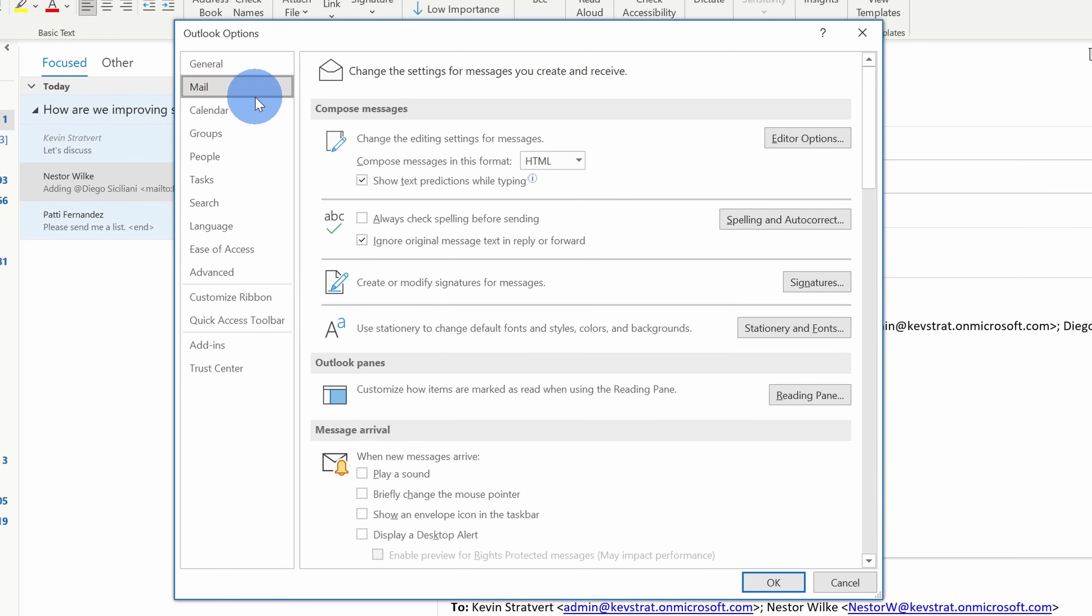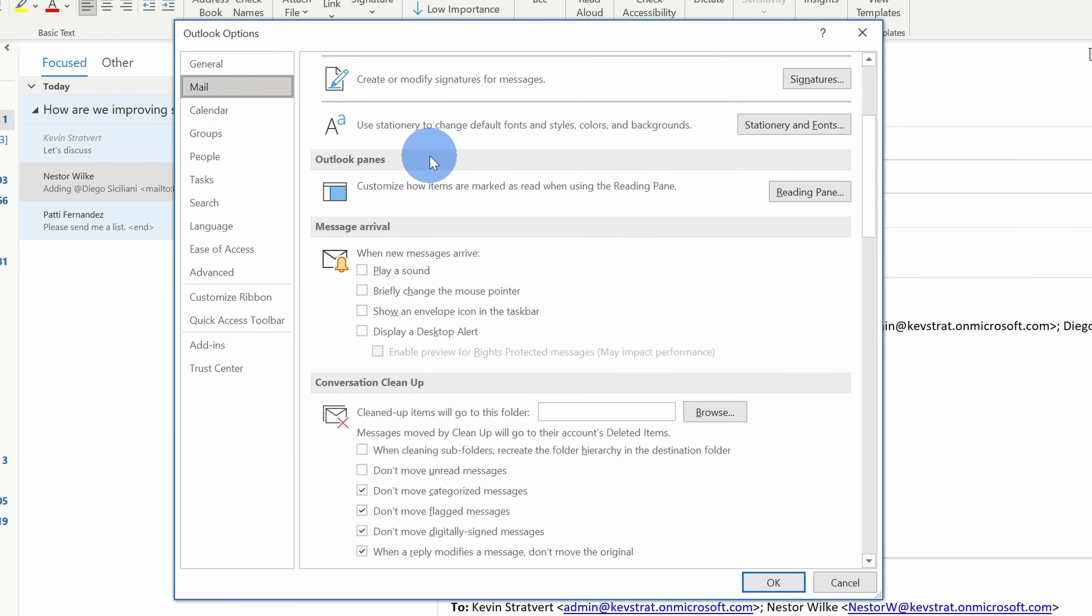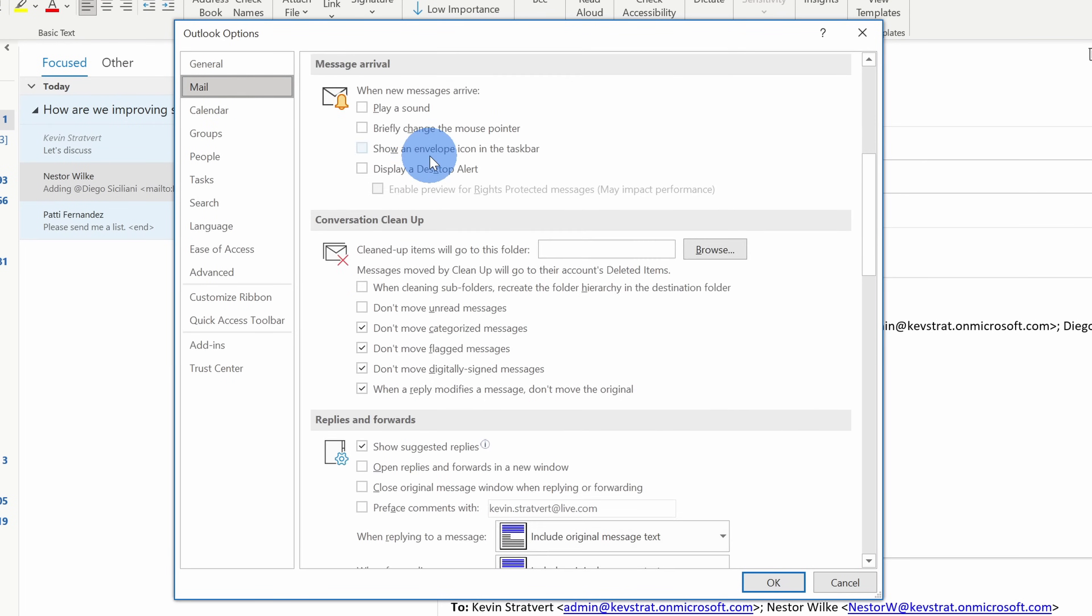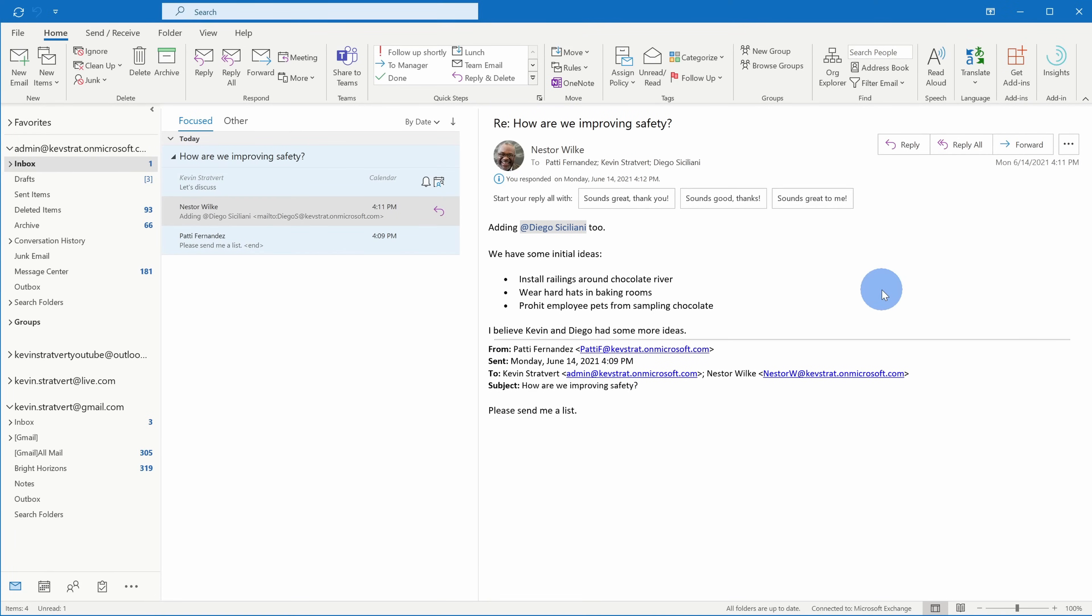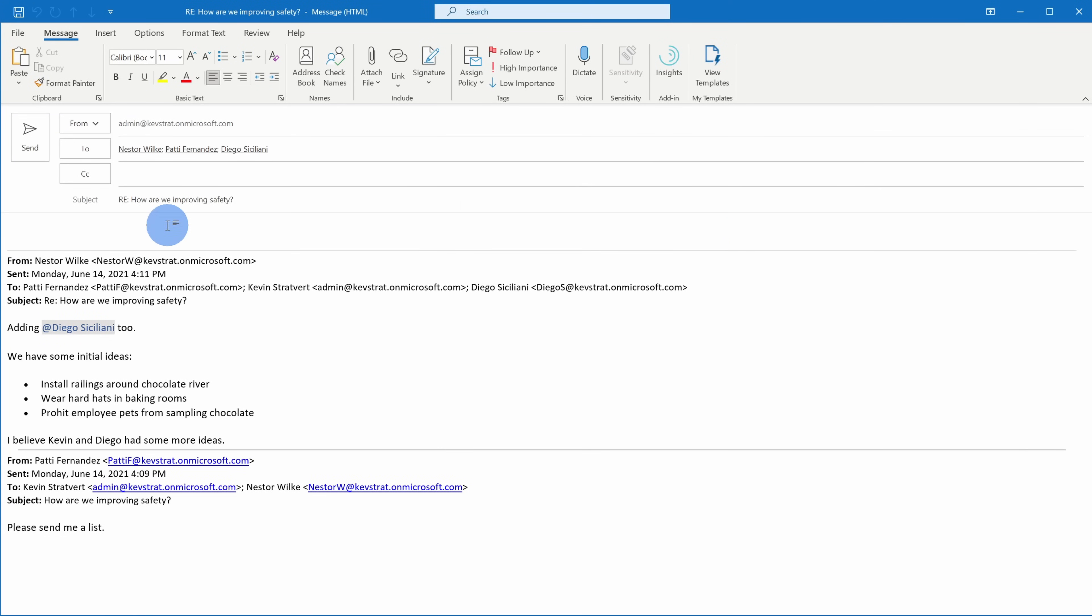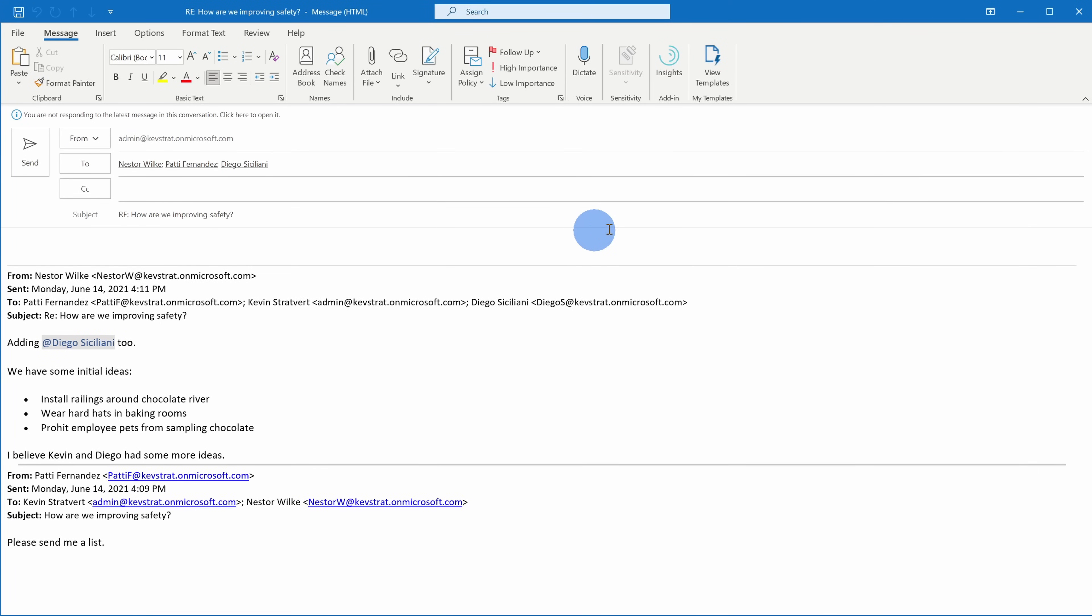To do this, let's go up to the top left-hand corner and click on the file menu. Then go down to options and within options, click on mail. Here within mail, let's scroll down just a little bit to the section that says replies and forwards and here we have the option to open replies and forwards in a new window. Then let's click on okay. Back in the message, when I click on reply all, this now opens up a brand new window and I'm no longer distracted by my inbox.